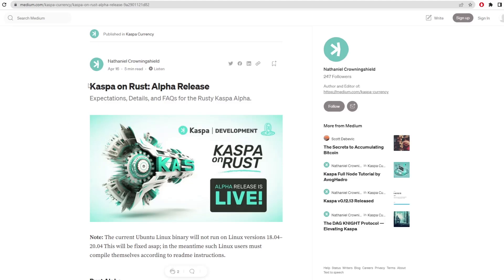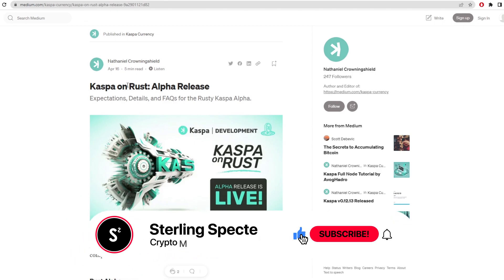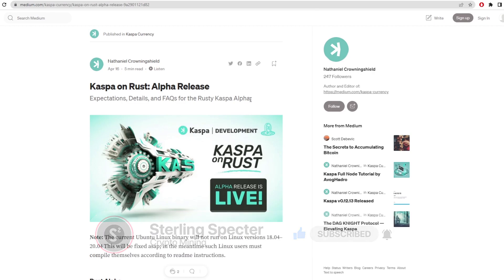Hi guys, welcome back to a new video. Today we're going to be looking at Casper on Rust, the alpha release. I know this is a bit late, but we're still going to look at it and see what it looks like on the alpha release on an actual node. We're going to take a look at what Casper actually looks like on the alpha release on the actual network.